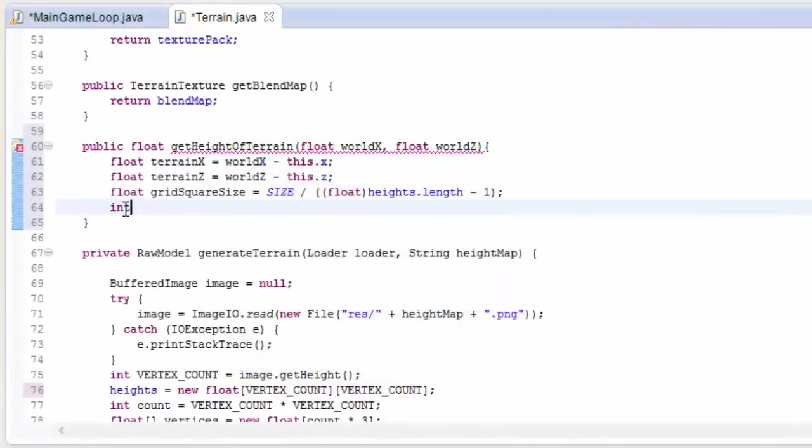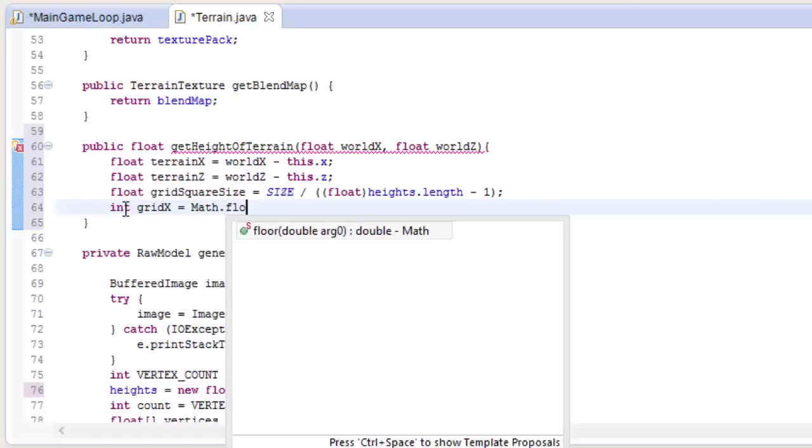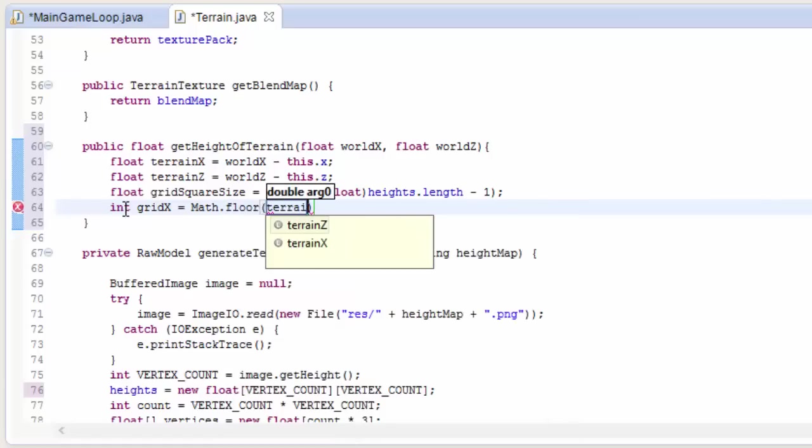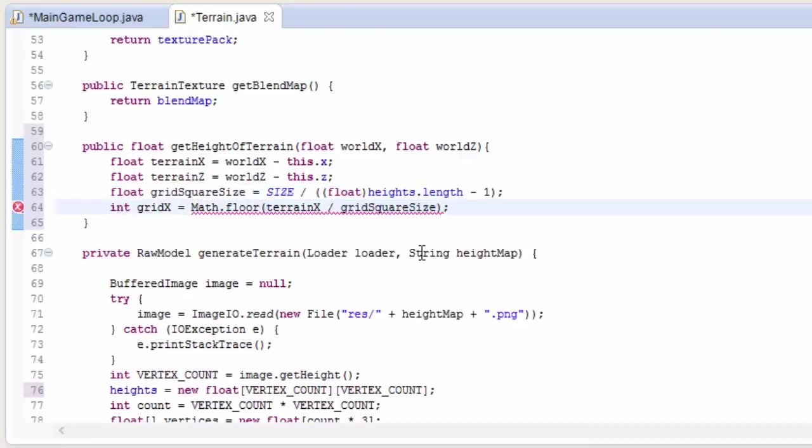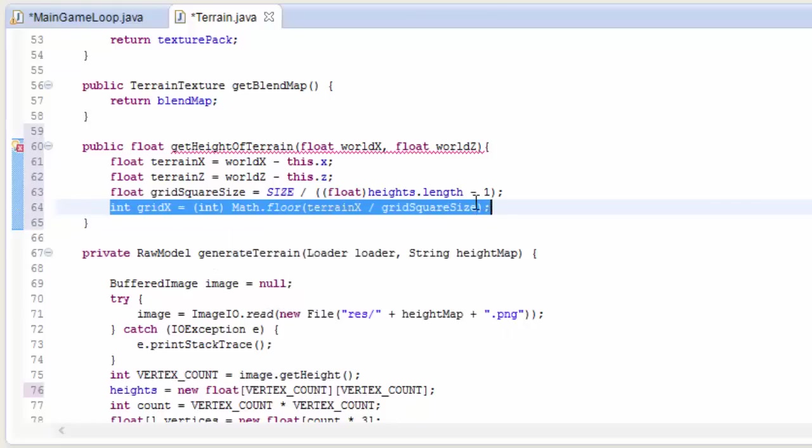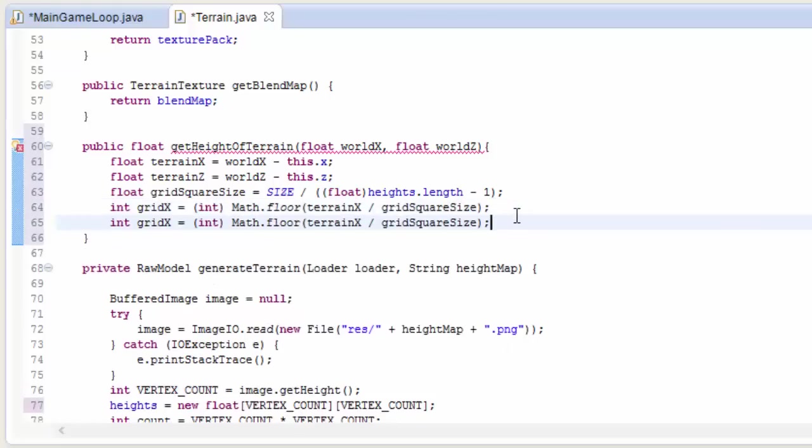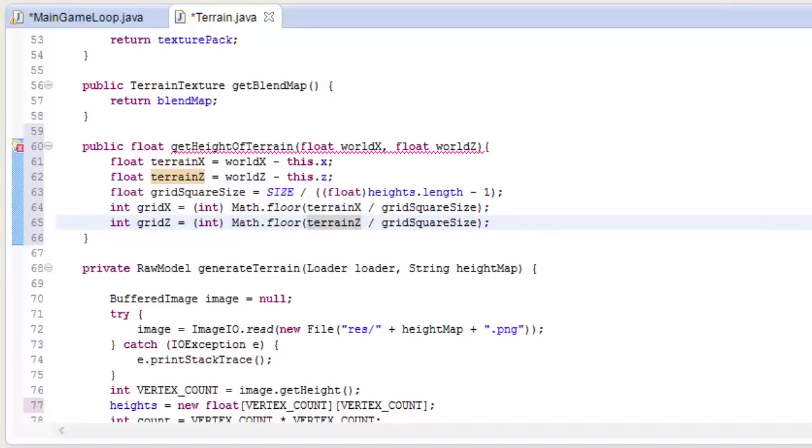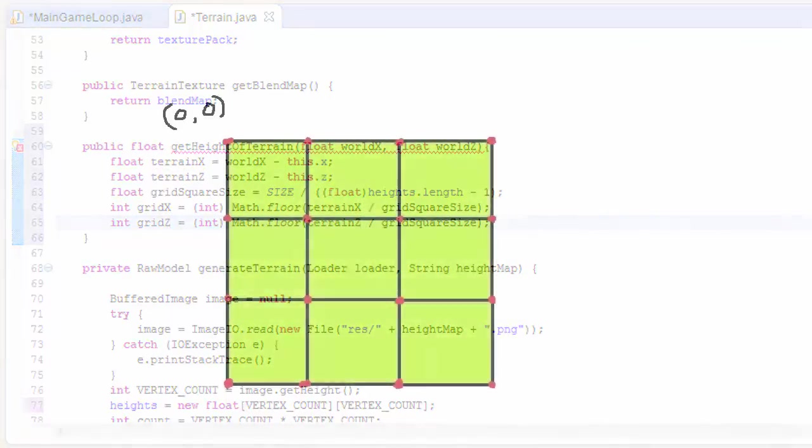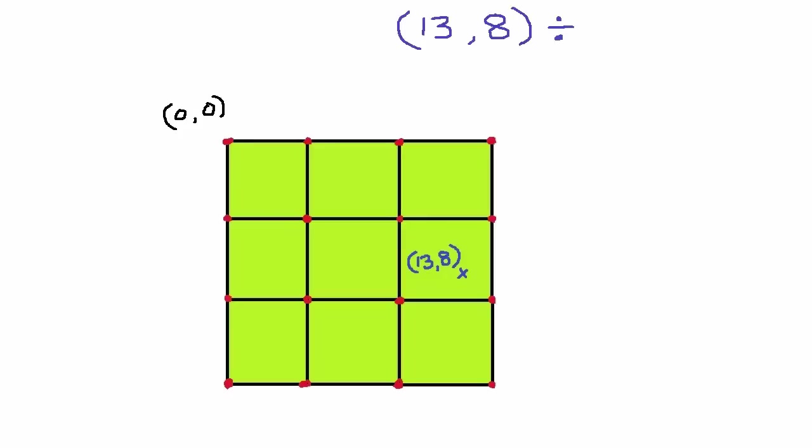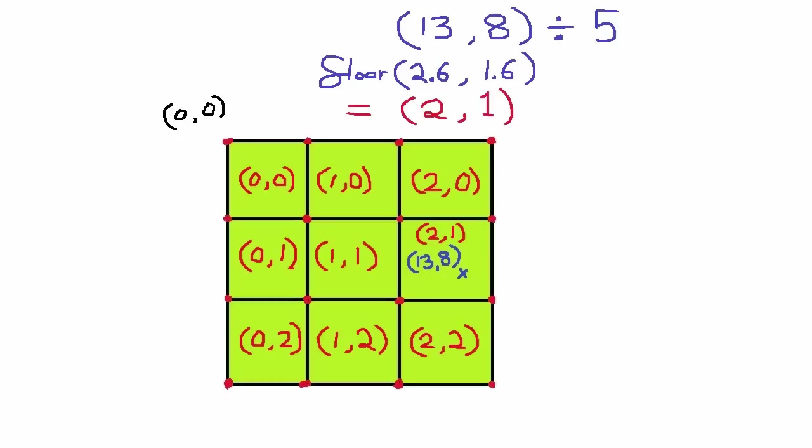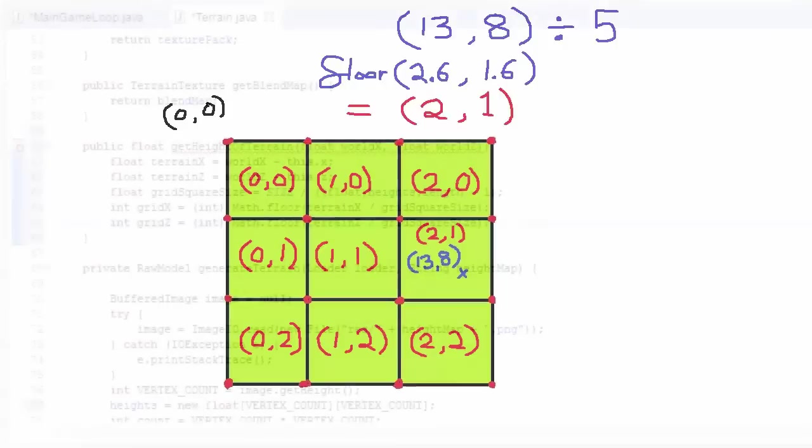So now we're going to find out which grid square this x, z coordinate is in. So which grid square, if we're testing for the player, which grid square on the terrain is the player in. And to do that, we do terrain x, or the terrain's coordinate, divided by the grid square size, and we floor the result. So we do that for grid x, and then for grid z, it's math dot floor terrain z divided by grid square size. For example, if each grid square was five long, and we were at terrain position 13, 8, then divide this position by the grid square length, which is five, and floor the result, and you'll see that it shows that we are in grid square 2, 1, which as you can see is correct.